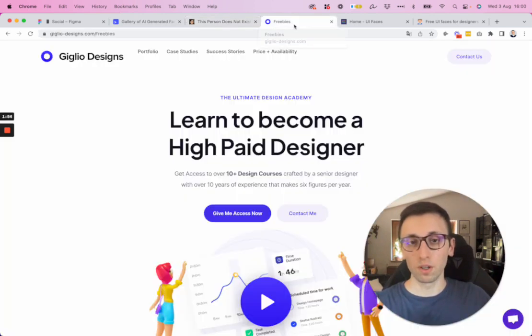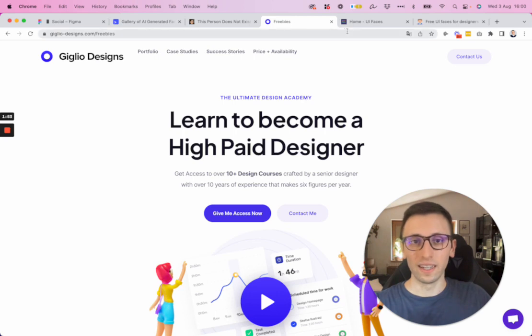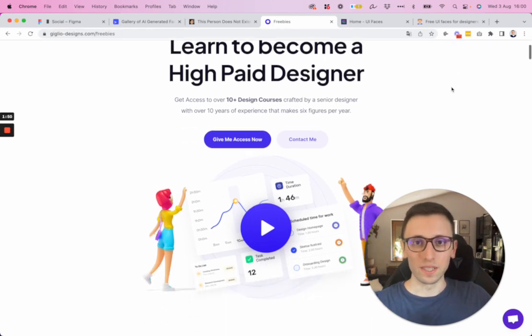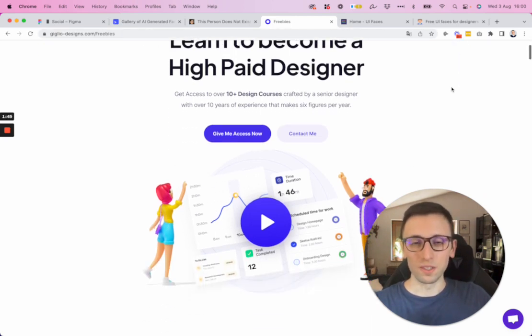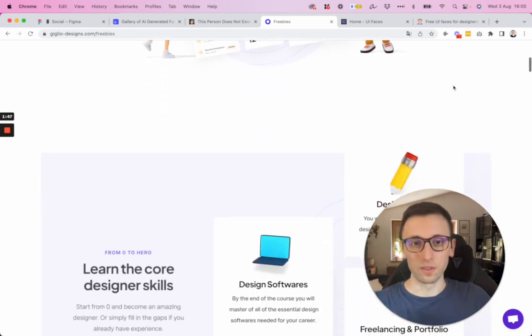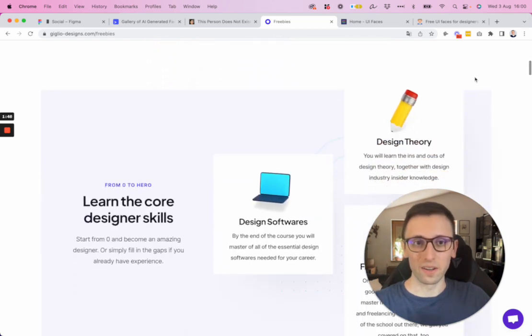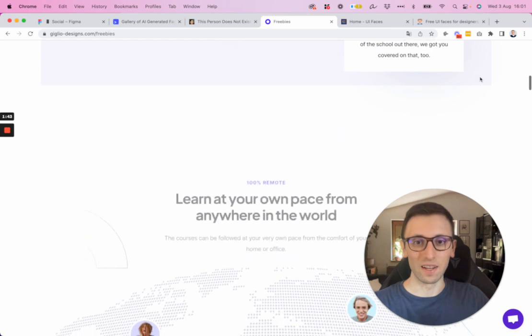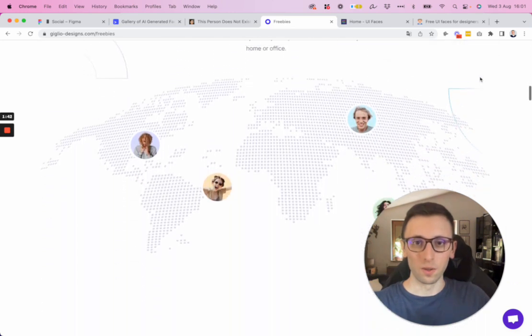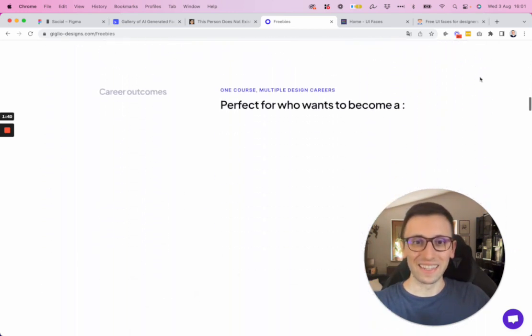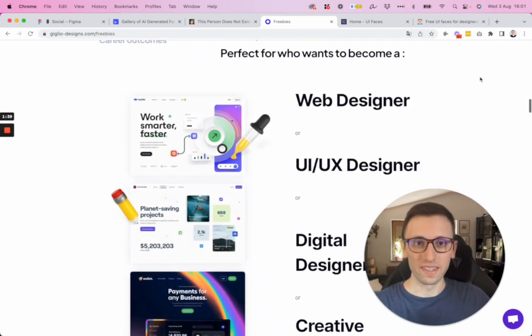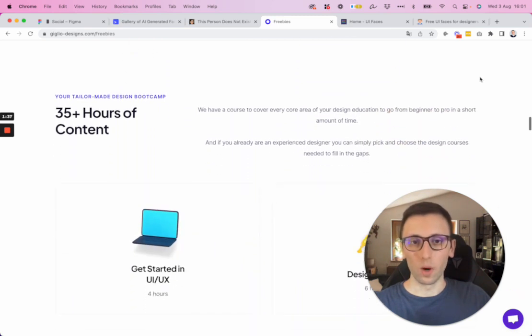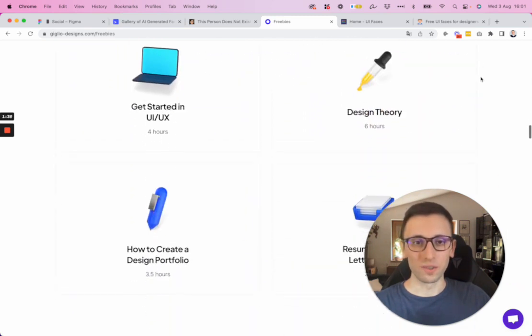And before we move on to the next one, I also want to remind you that I recently launched an academy where I'm teaching you everything that you need to know in order to kickstart or bring your design career to the next level. You're going to have more than 11 courses to become a web UI/UX or digital designer.